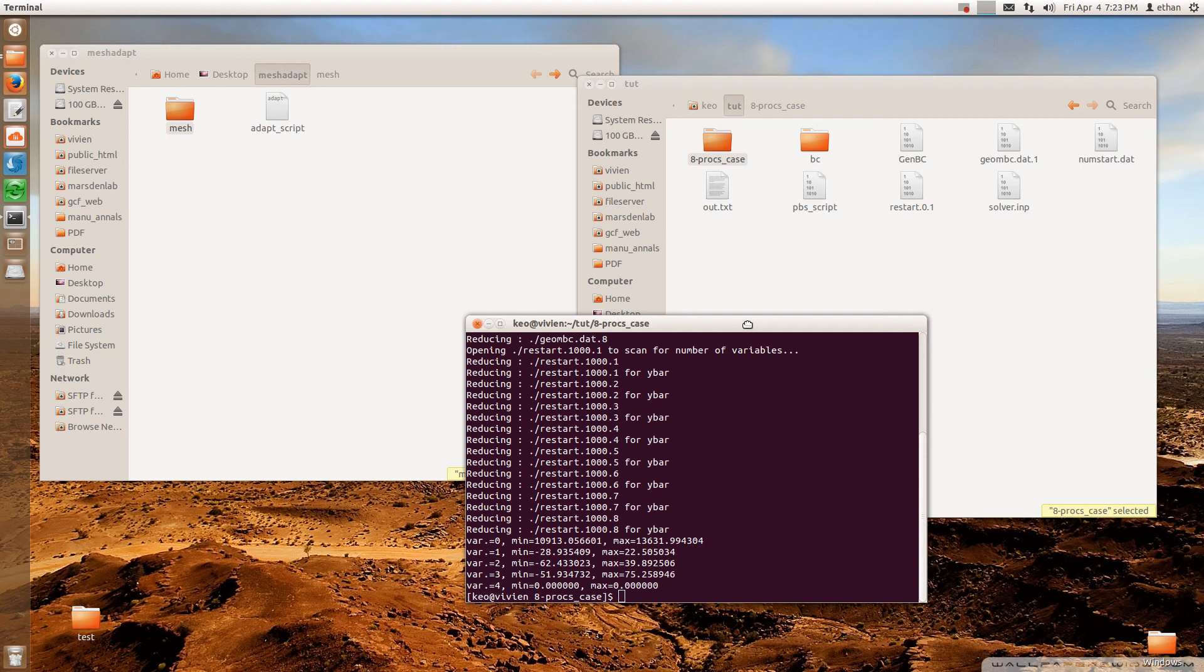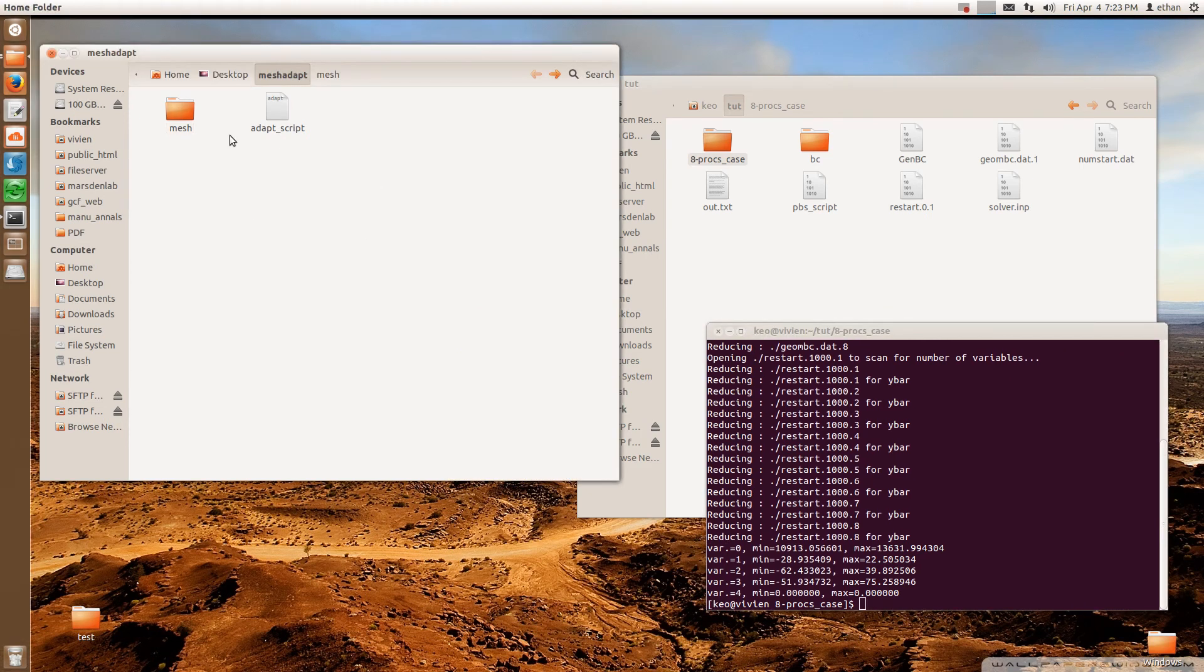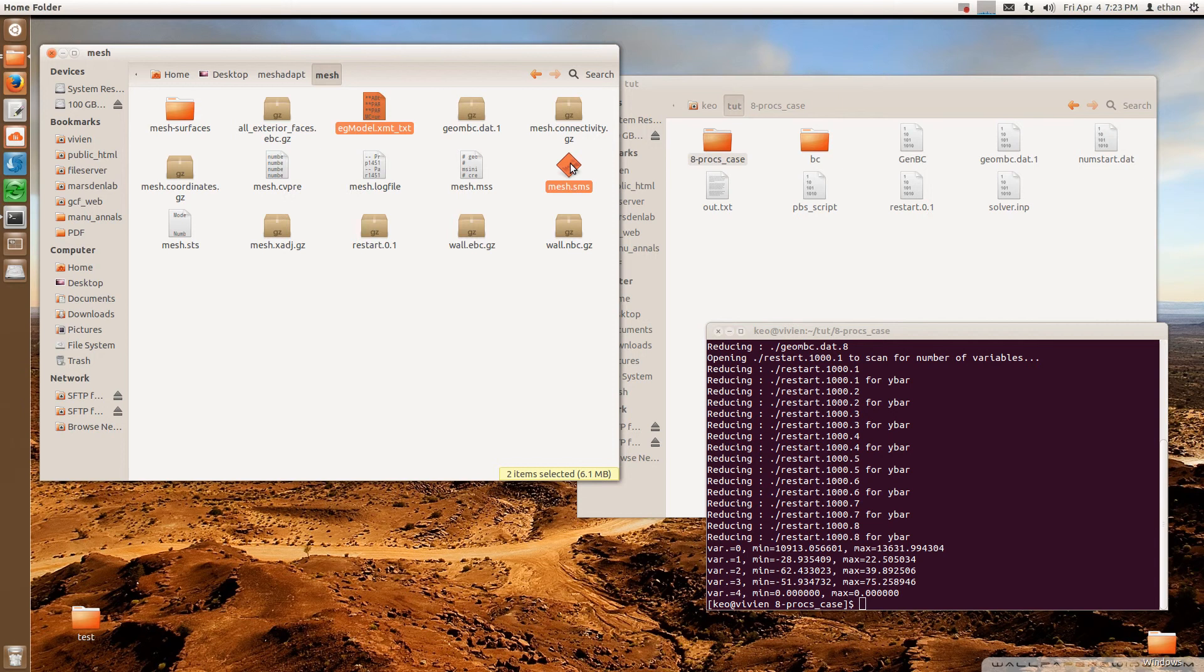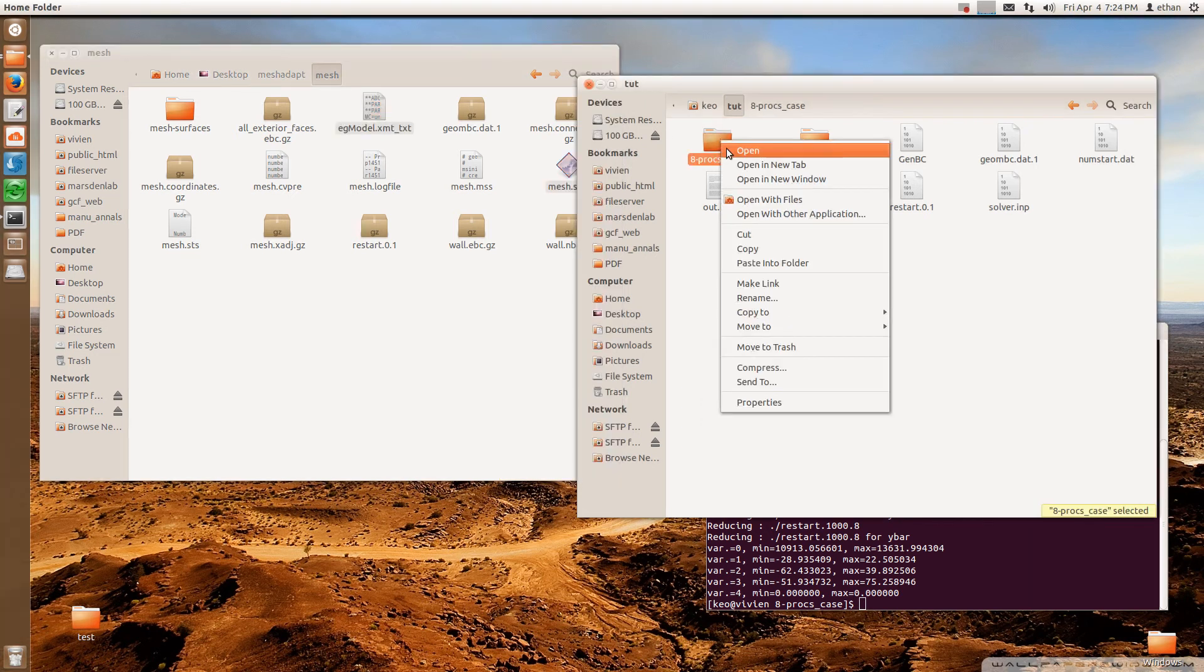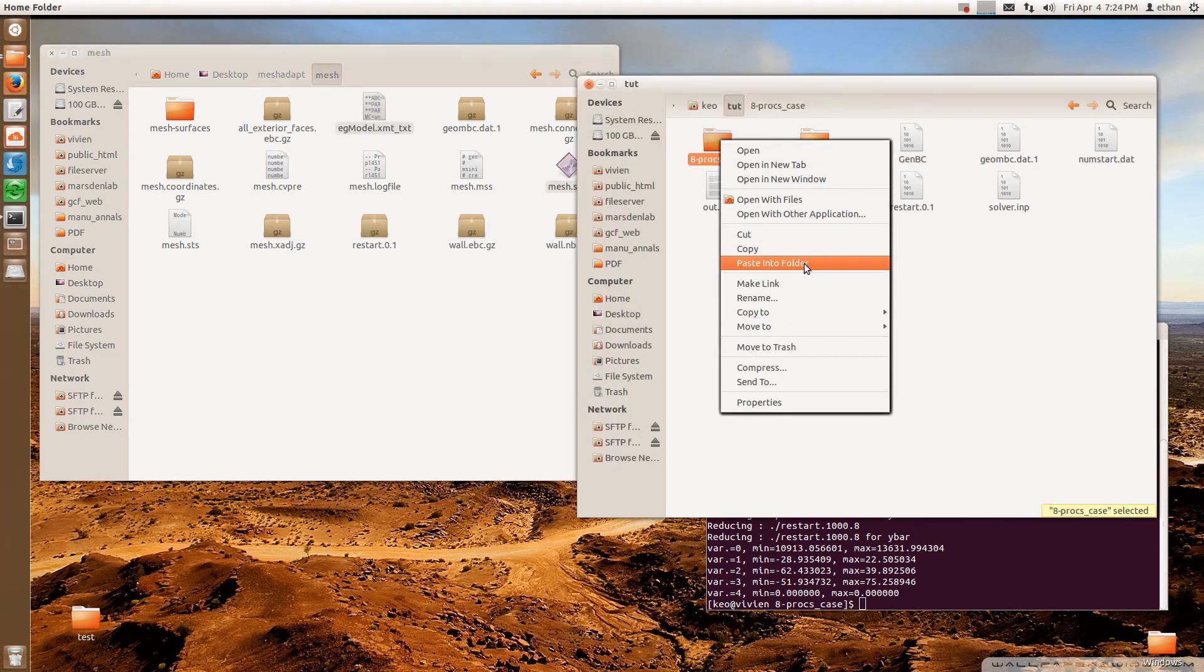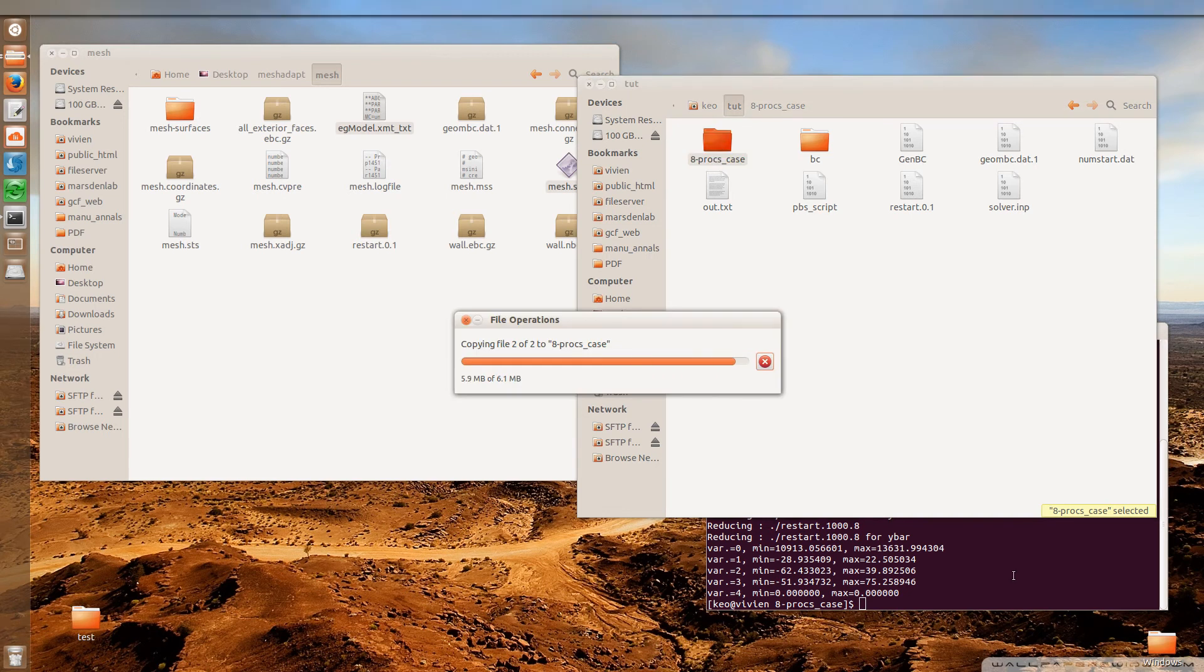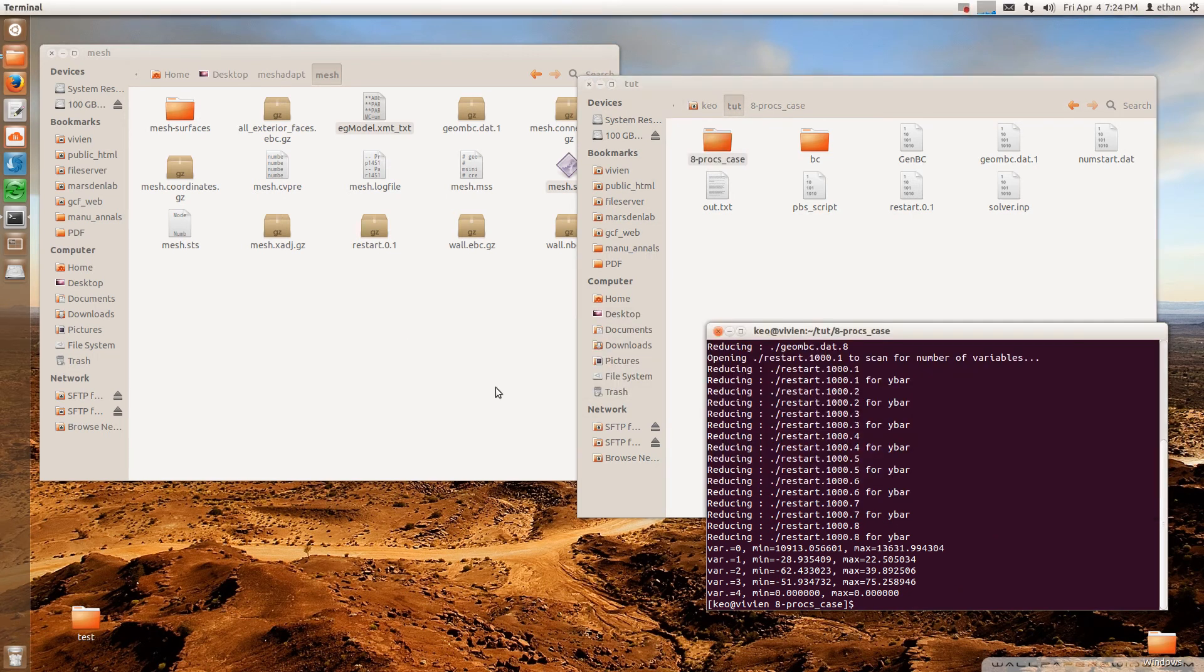So the next step I'm going to do is I need to go to the folder where my mesh is and then I'm going to copy the solid model and the .sms file, which contains your mesh information. I'm going to copy both of these files and then paste into the folder where I have my simulation results. So once I've done that, the next thing I need to do is I need to modify my adapter script.